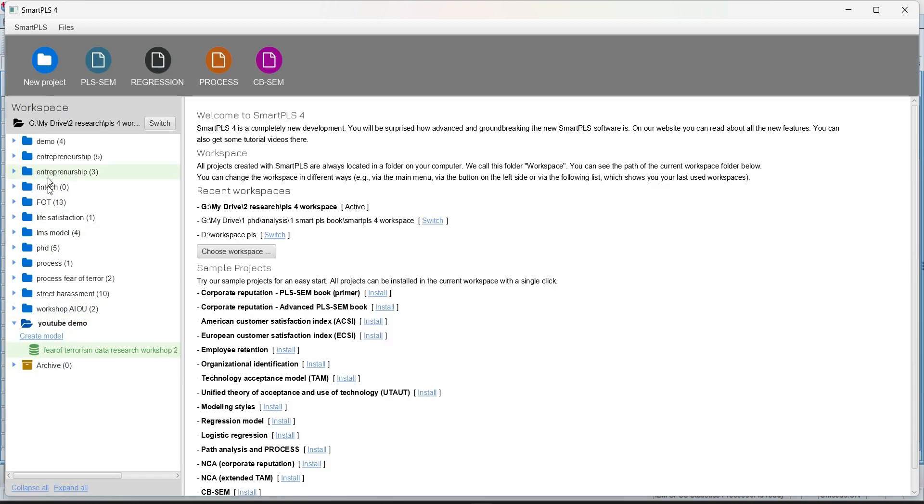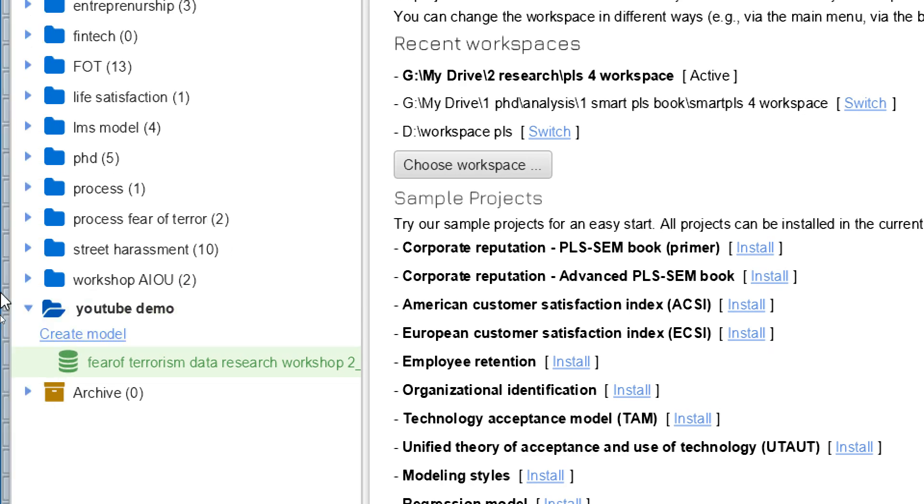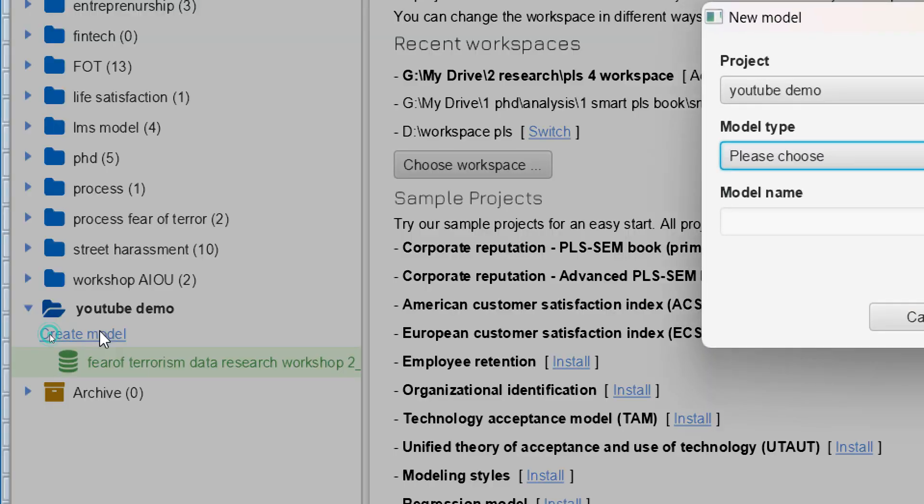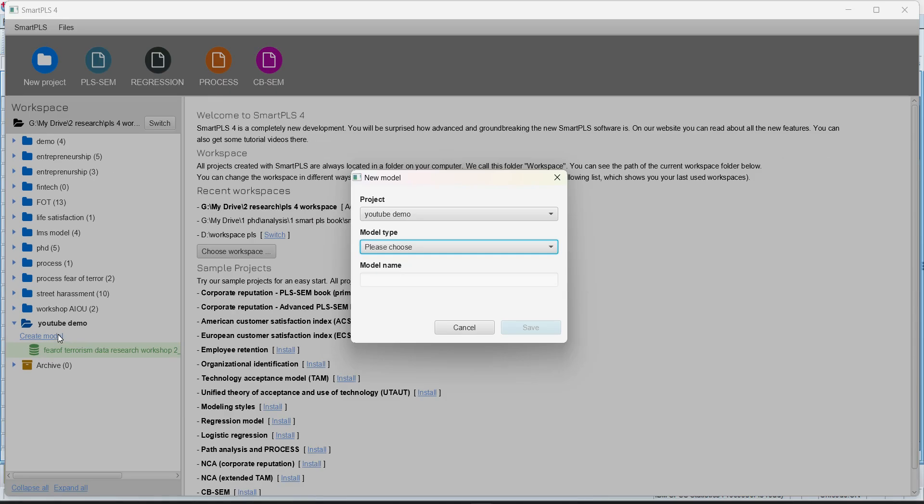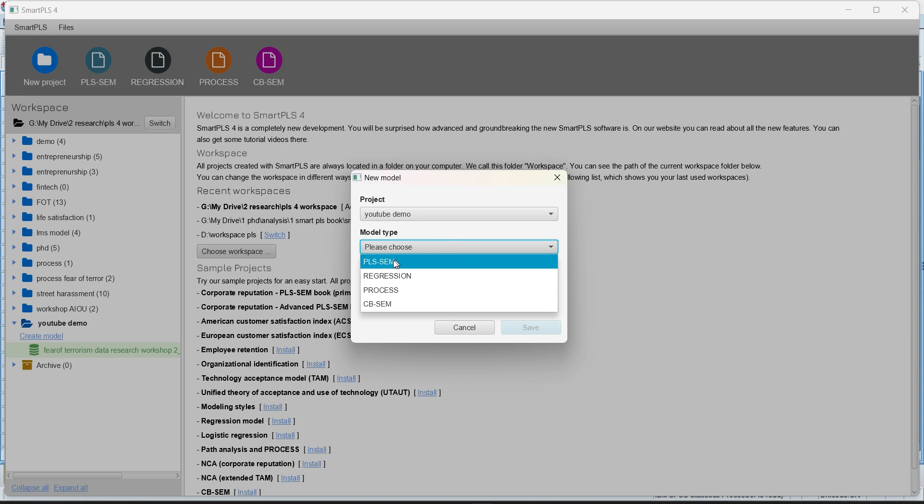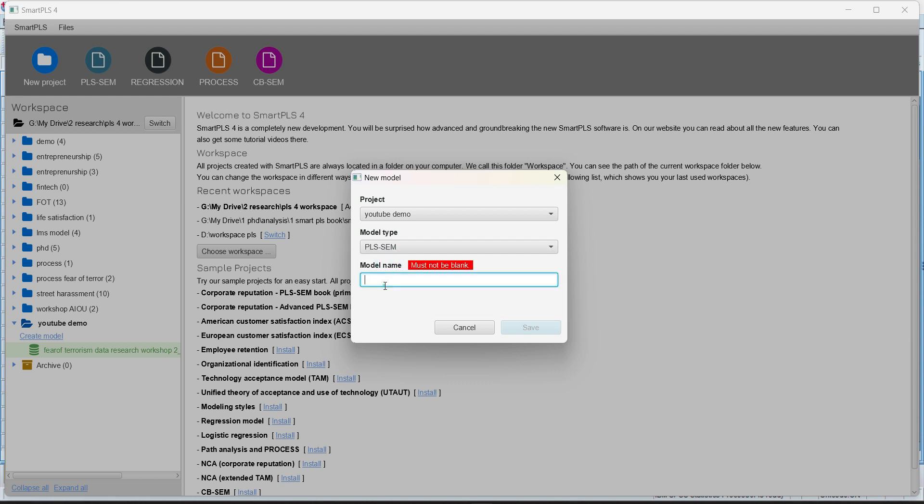So on the left-hand side, you can see that this is the project name YouTube demo and we have created a model over here. We have to create a model. This is the data that is imported. So if I press the create model button, so what model type? Obviously, we're going to discuss PLS-SEM first and then the model name.